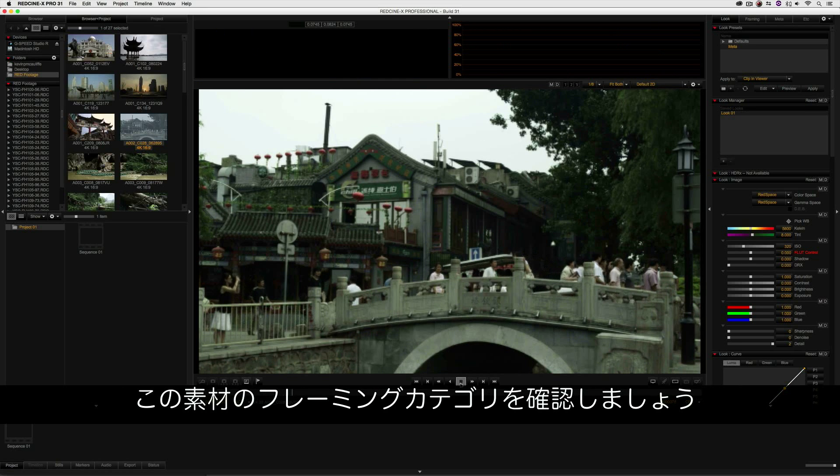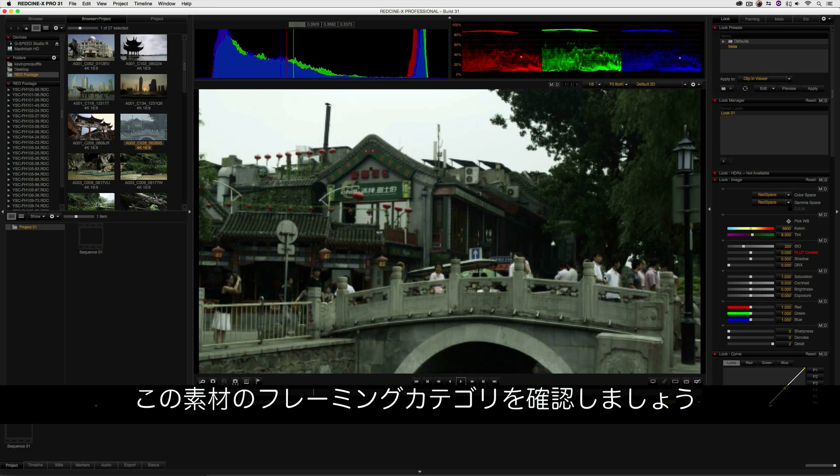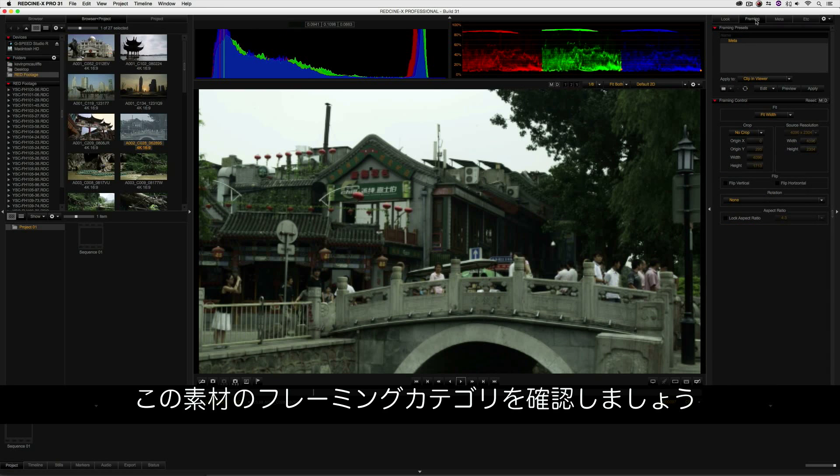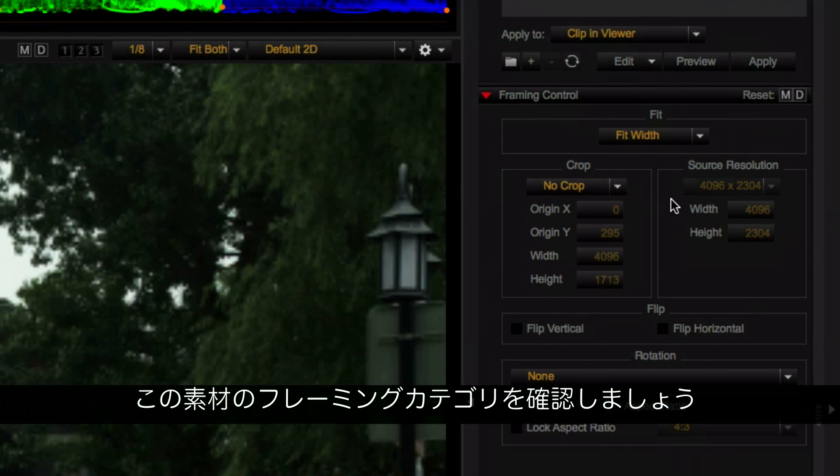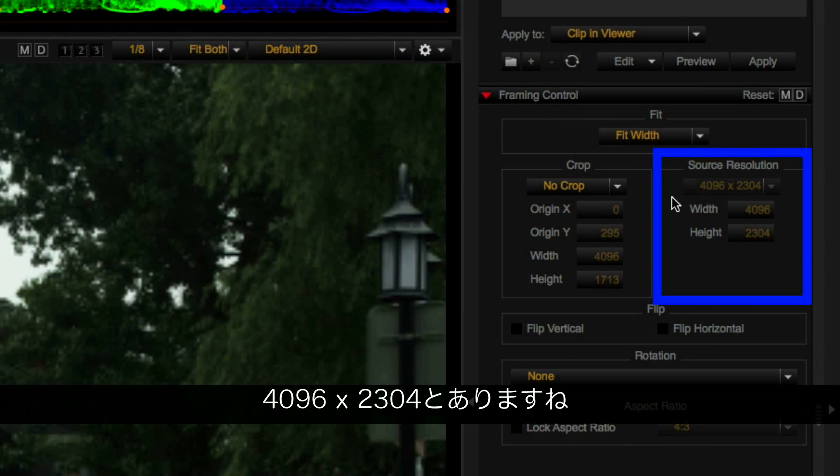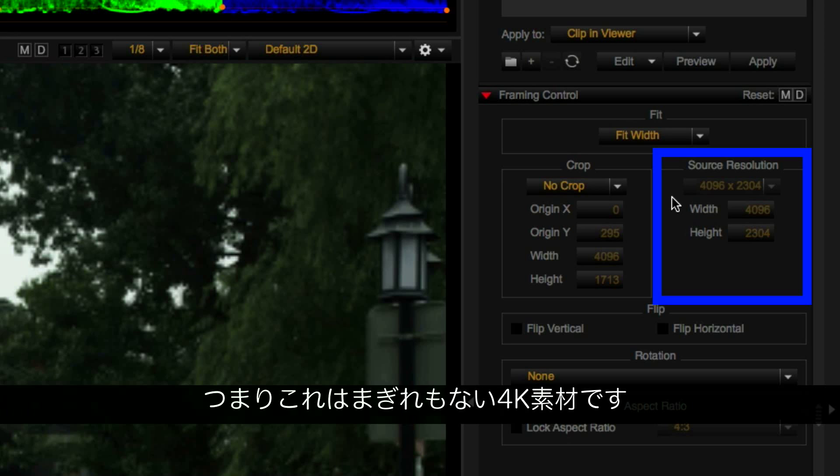What's important to keep in mind about this footage is that if I come to my framing category, you'll see right here, the source resolution is 4096 by 2304. So, of course, this footage is 4K.